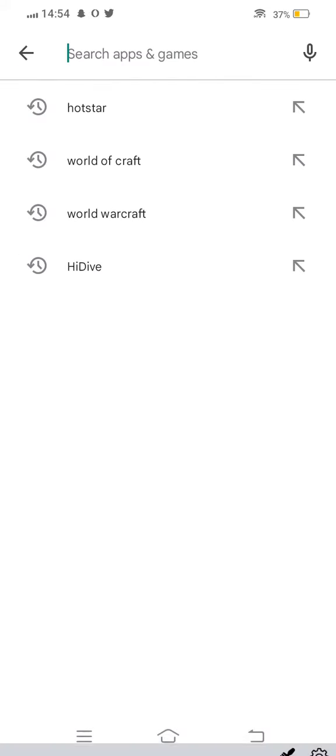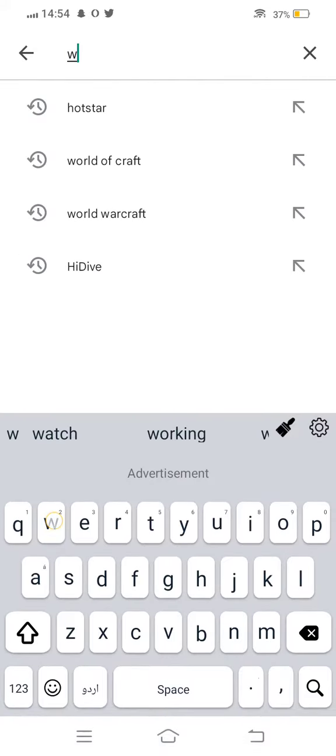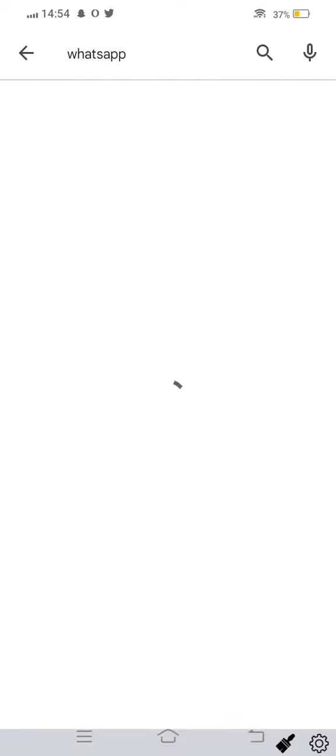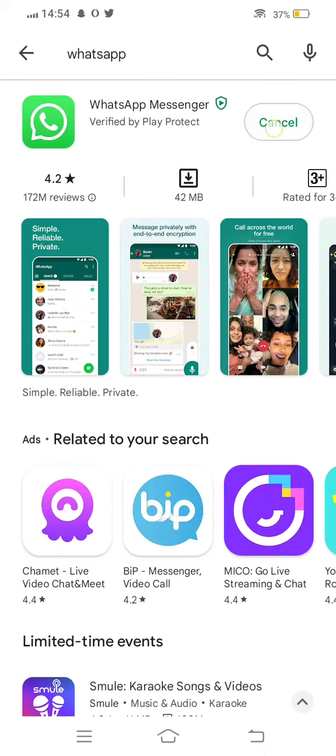First of all, you need to open your Play Store app. Now, in the search bar, search for WhatsApp. Then, check for updates. If you find a new update is available, update it successfully.